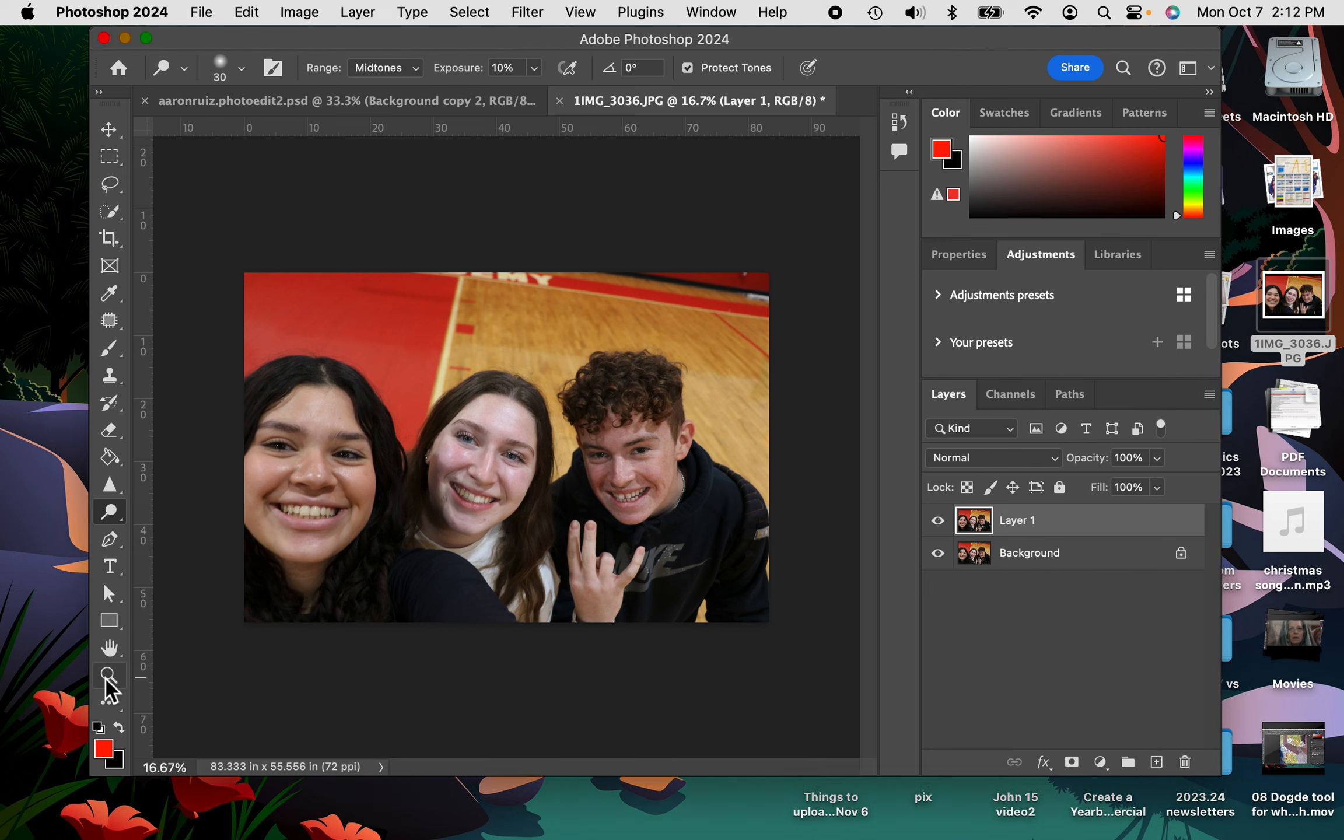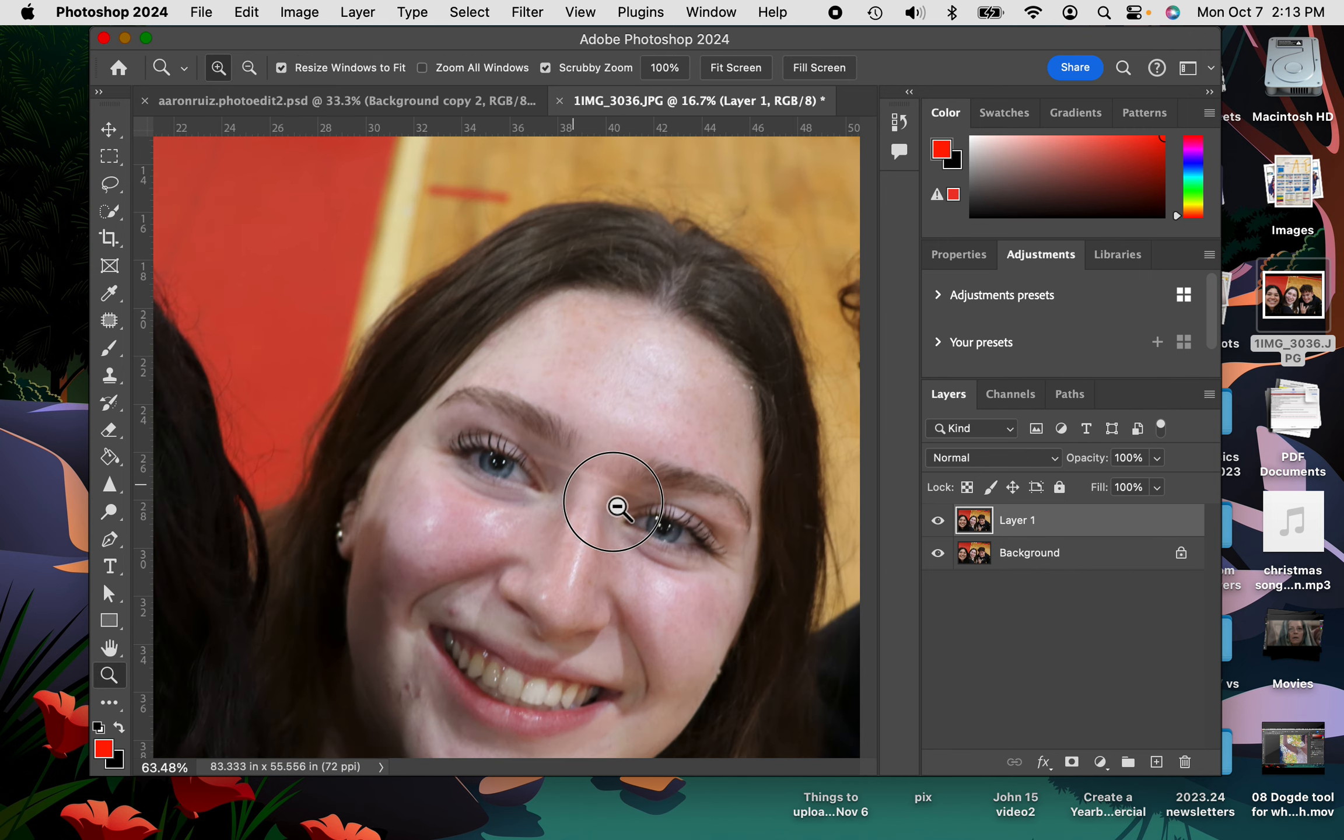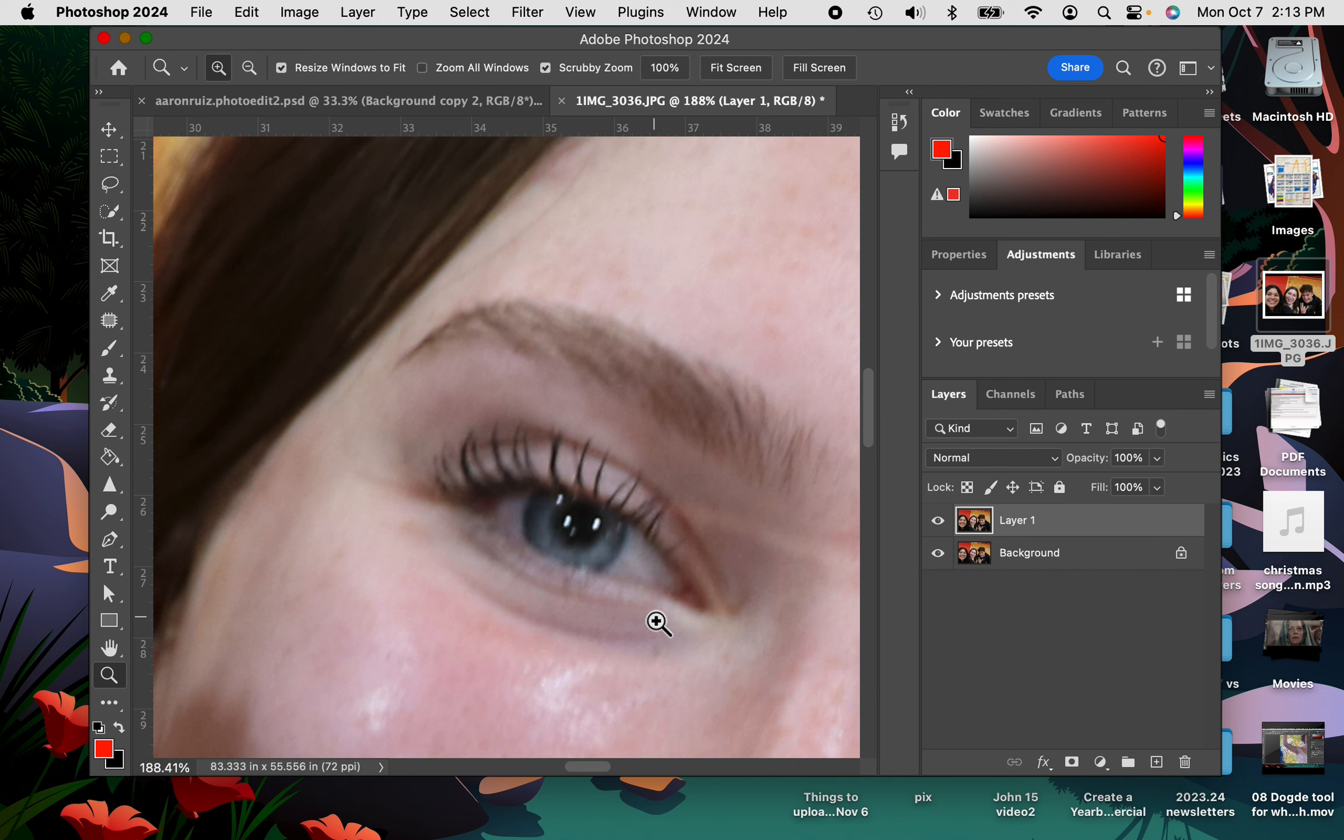First I'm going to zoom in on the eyes here. And you can already see that this picture is a little bit out of focus, and so maybe this actually will really help.